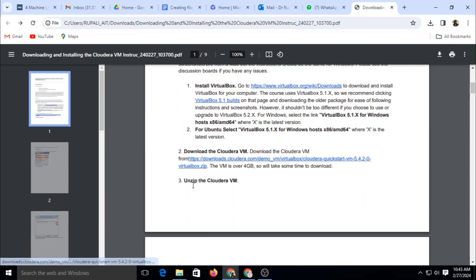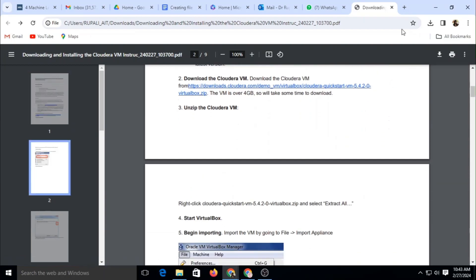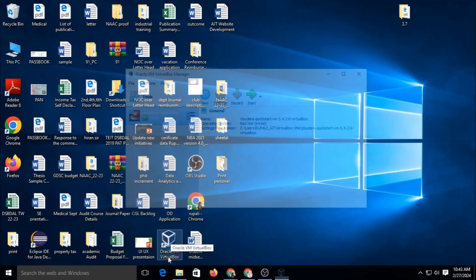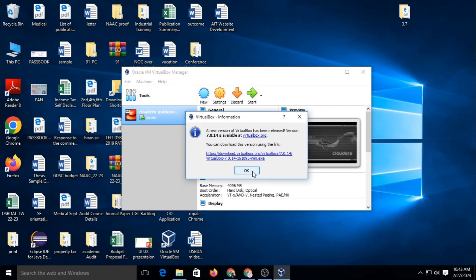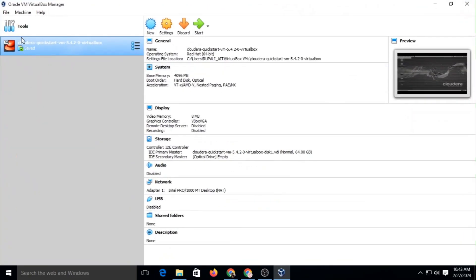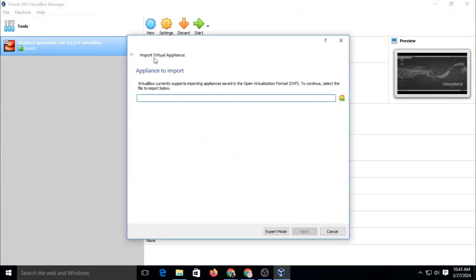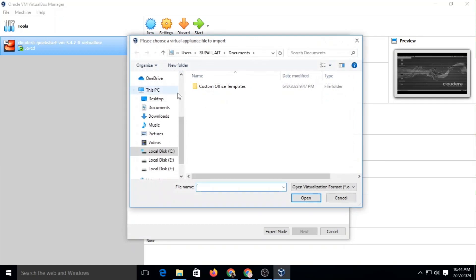So once your setups are downloaded — that is, virtual box and Cloudera — the next step is to install the virtual box. After that, import the Cloudera setup into your virtual machine. After your virtual machine is ready, just start the machine. After starting the machine, you can see the File menu. Inside this, you have to select 'Import Appliance'. Just click on that, select the Browse option, and go to wherever your setup is downloaded and import that setup.